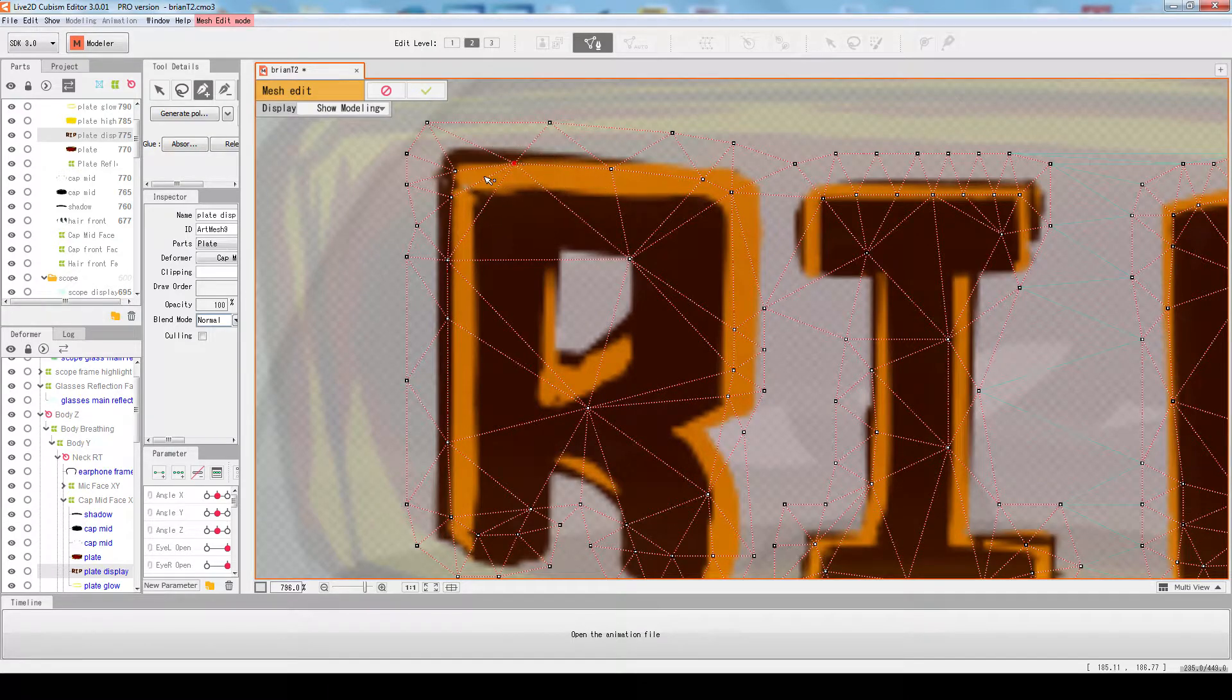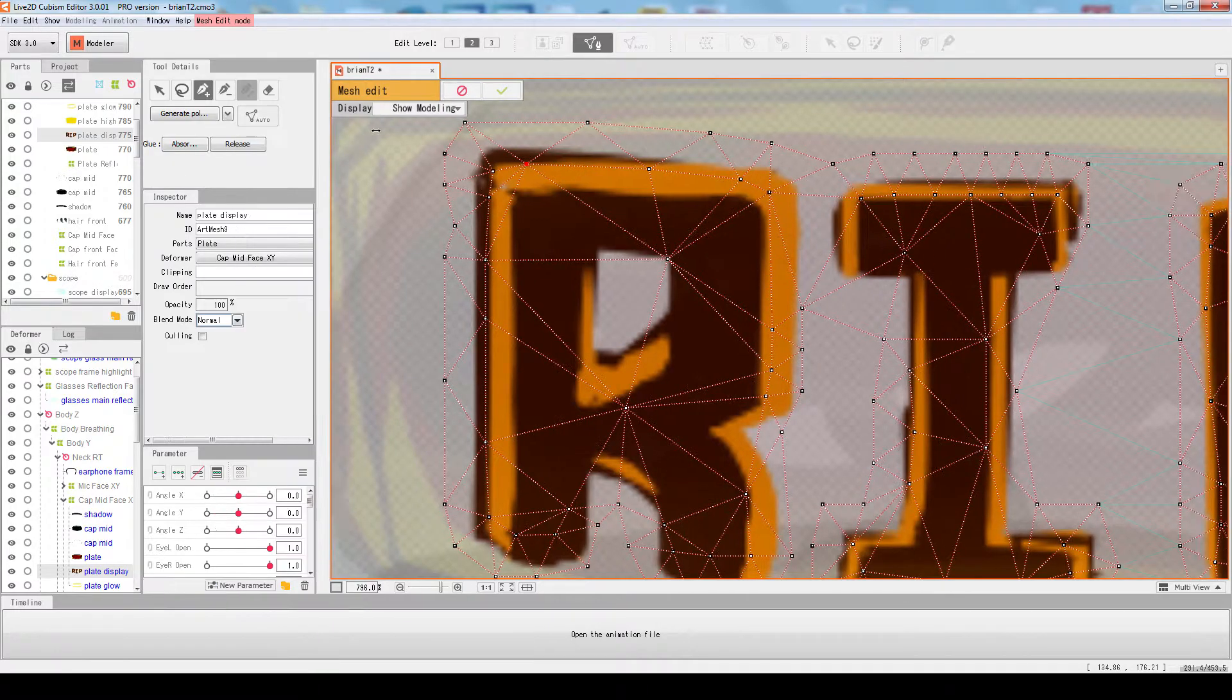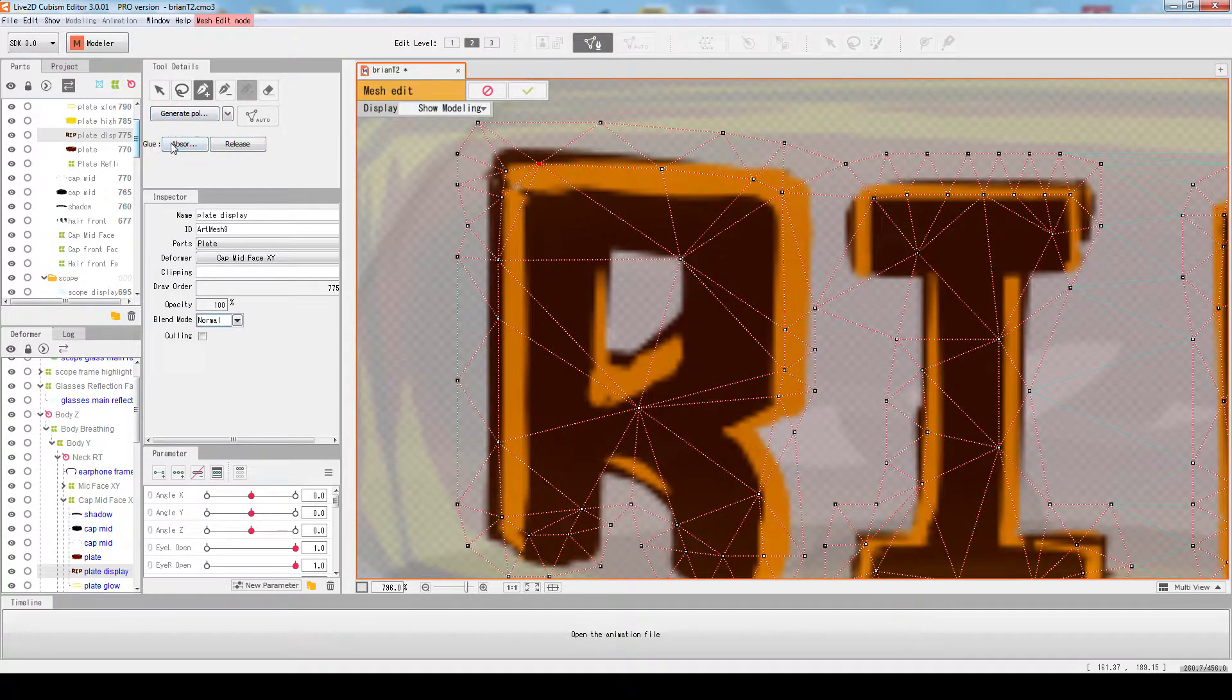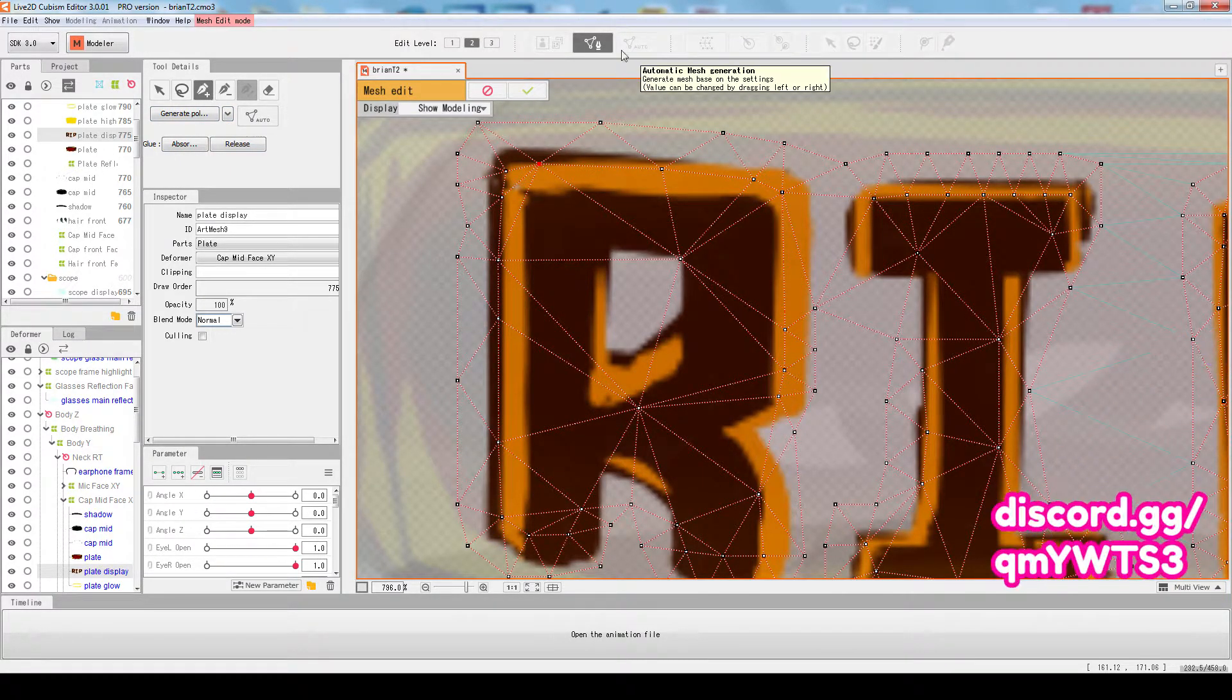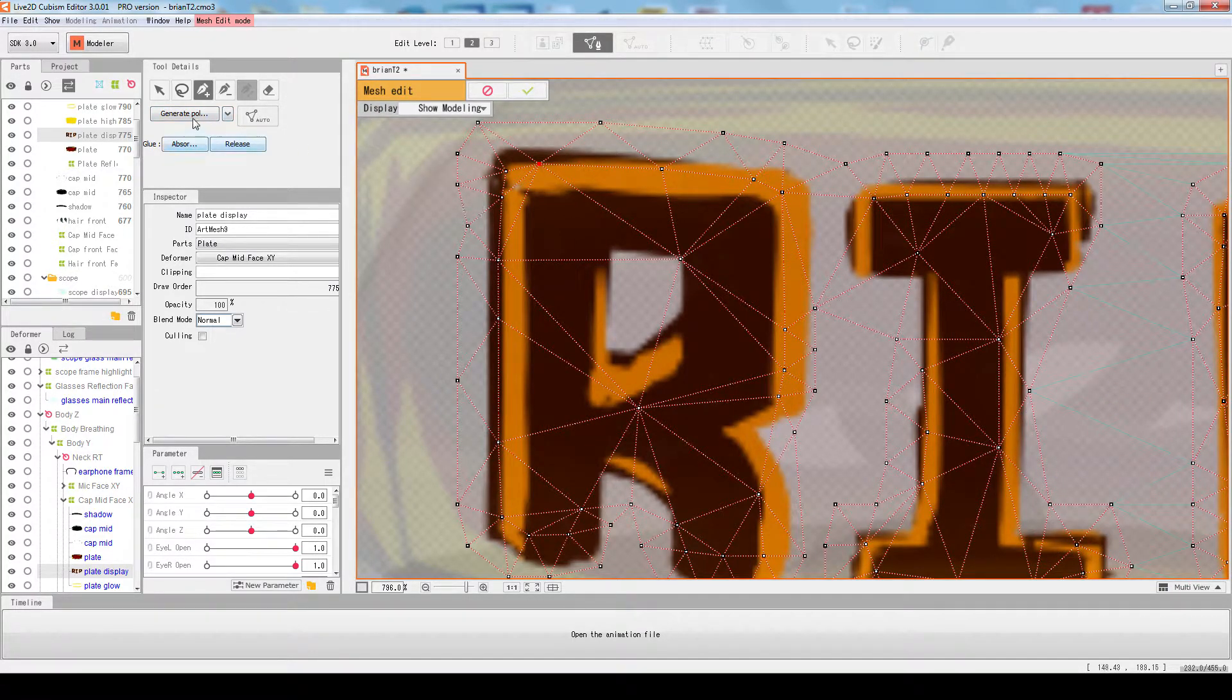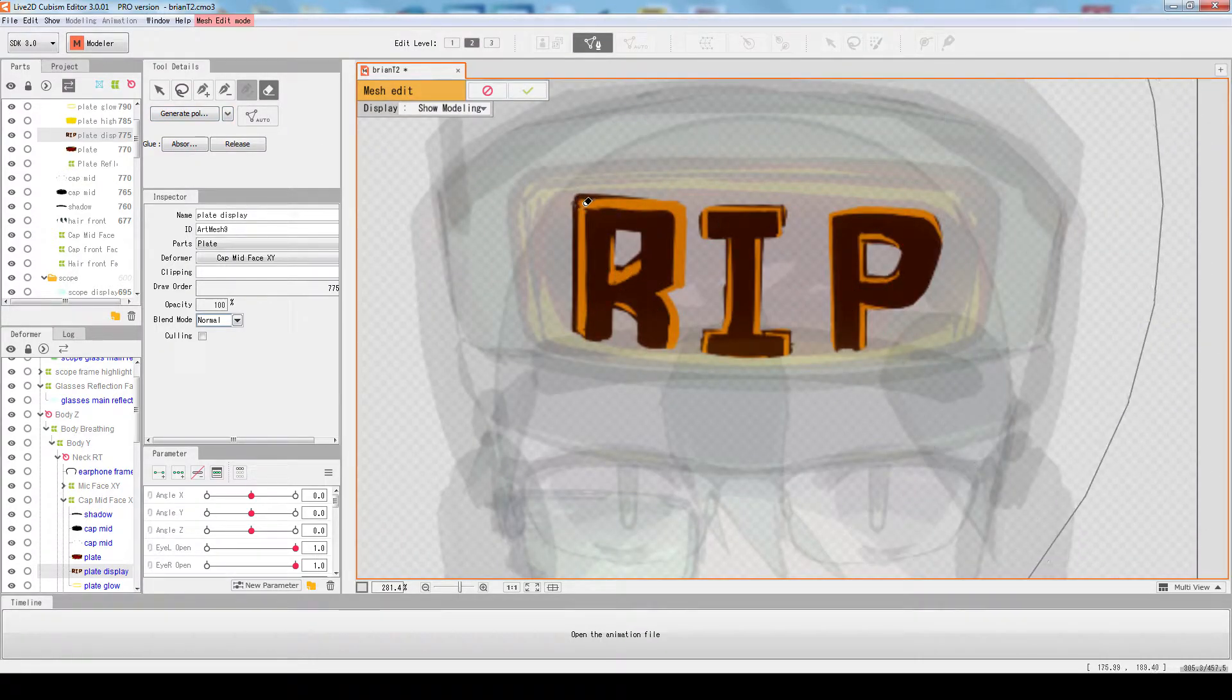When you enter this mode, your tool details will show you a bunch of new stuff including your glue stuff and your auto button. This is basically the same as this one, sort of. I'll mention a bit more later. You can generate your stuff. Let's have a fresh start.